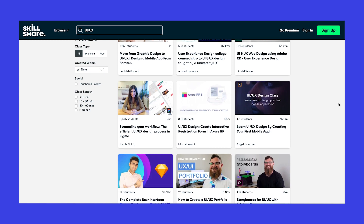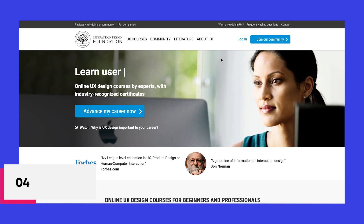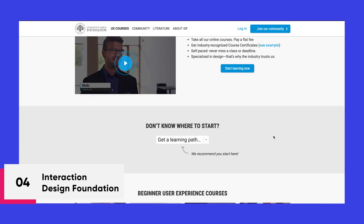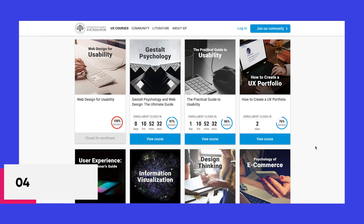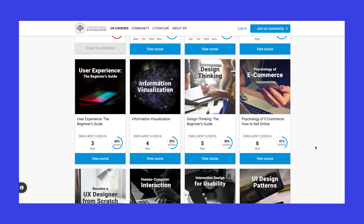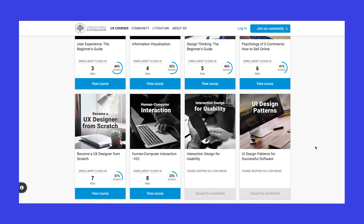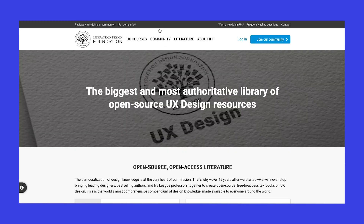Up next, we have Interaction Design Foundation. This is a 17-year-old non-profit community founded in Denmark. IDF courses have a lot to offer in the field of user experience design and human-computer interaction, with a comparatively cheap subscription fee. You can also read their blogs and design articles for free.